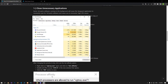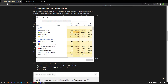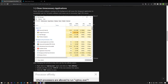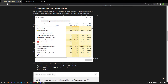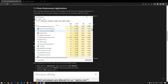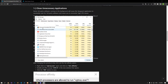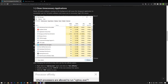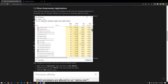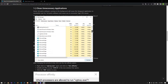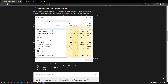Some third-party software running in the background will cause the Vanguard application to constantly scan for third-party software and cause you to encounter high CPU issues. For this, check if the problem persists by closing unnecessary third-party applications running in the background with the help of the Task Manager.